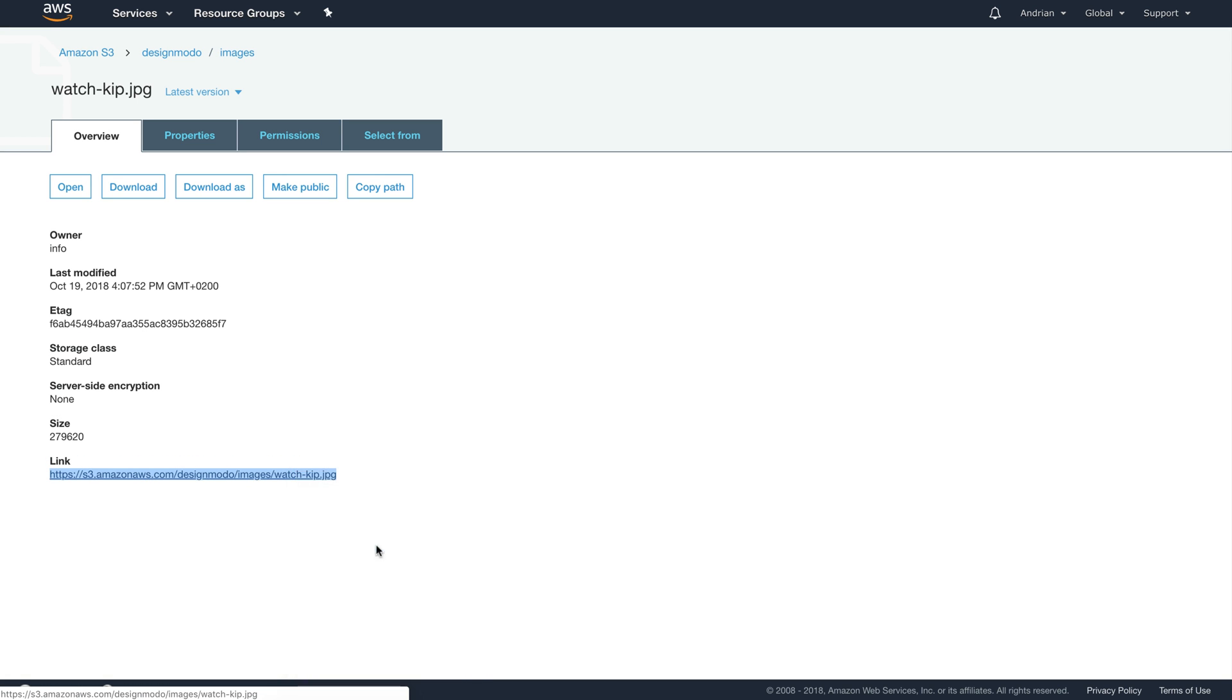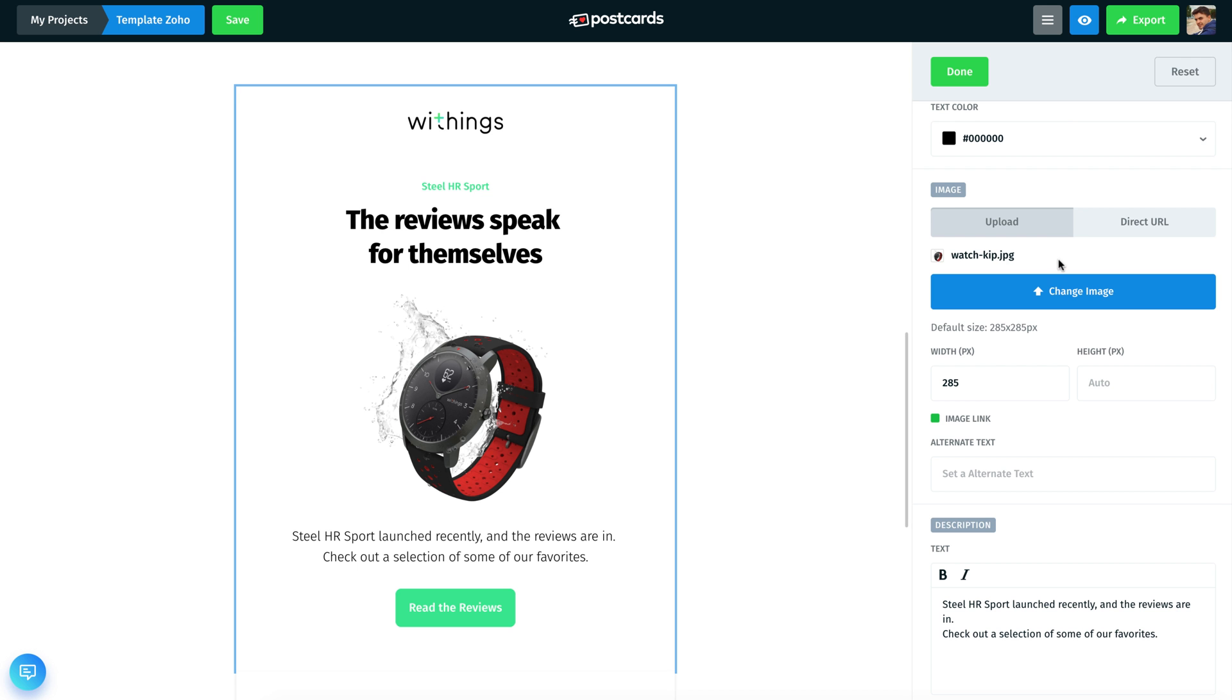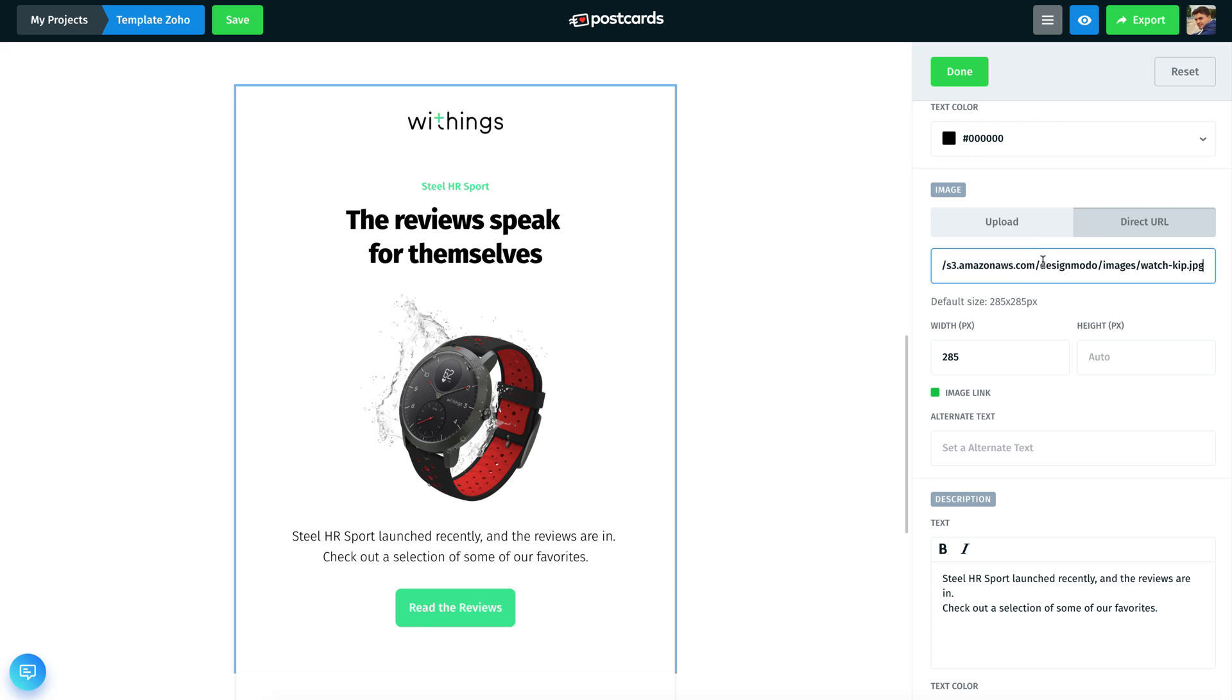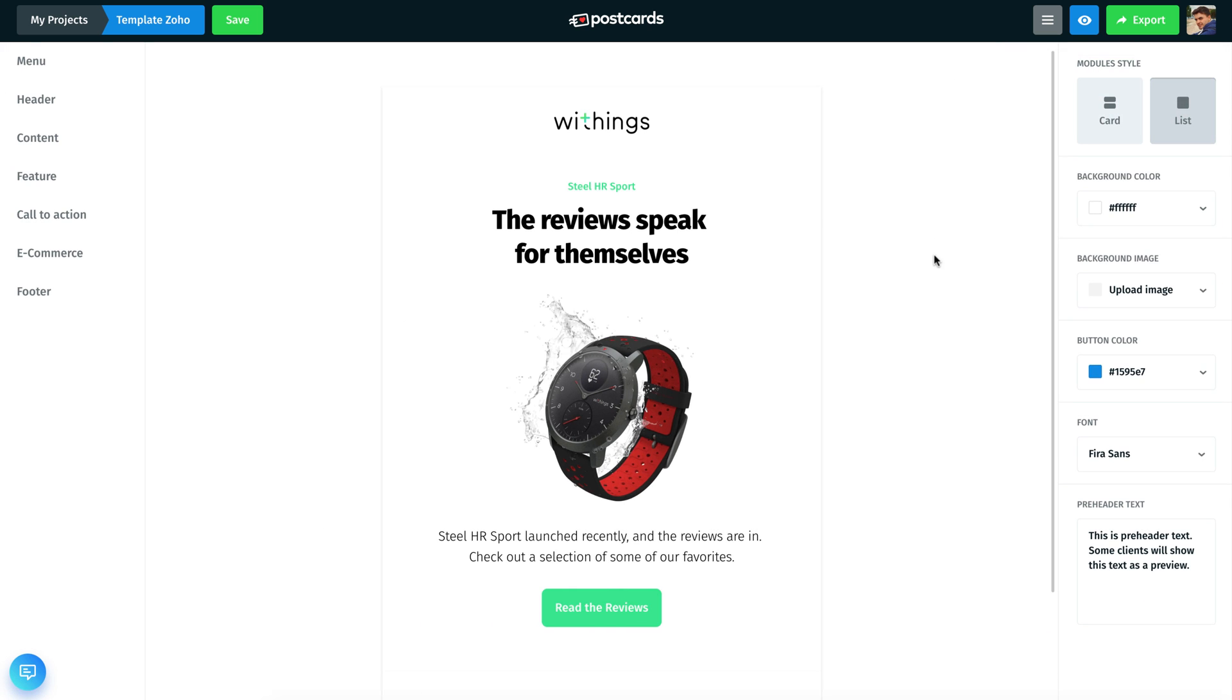Follow the same procedure for the second image. Done! The images will be loaded from Amazon S3.